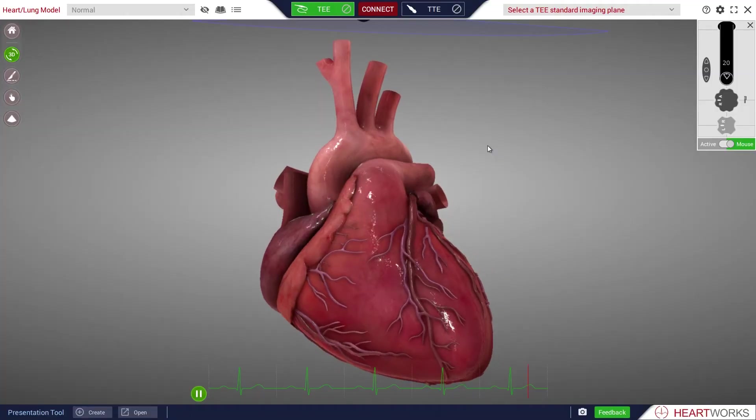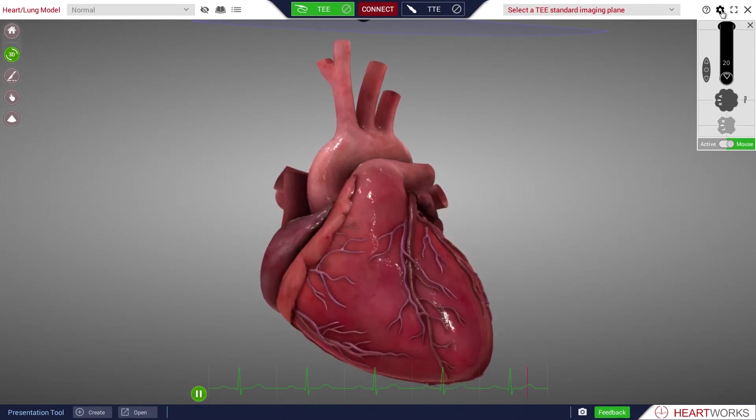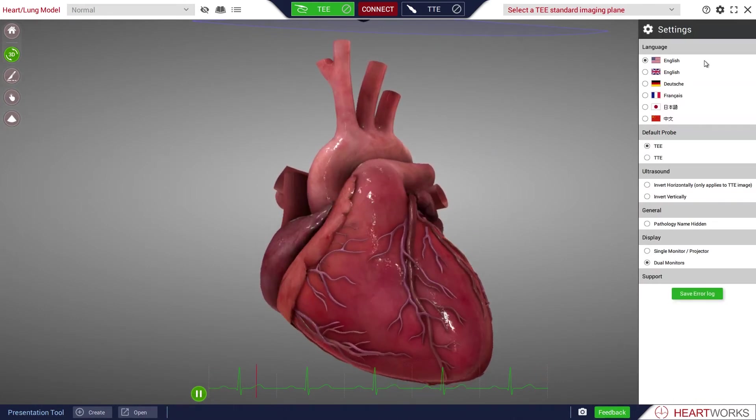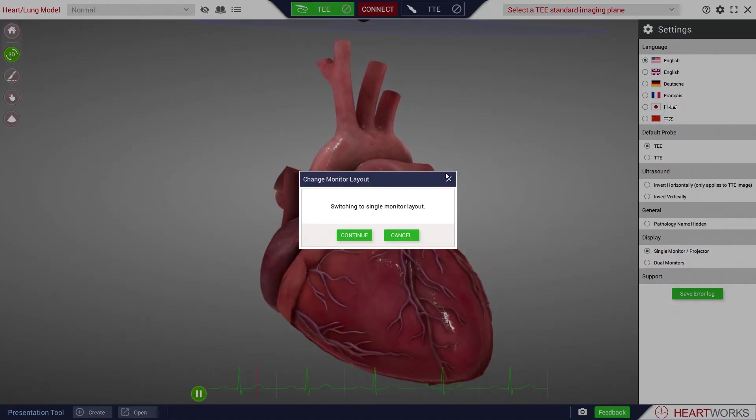If you would like to change between dual and single monitor display, select settings from the upper toolbar and change the monitor configuration in the display settings section.